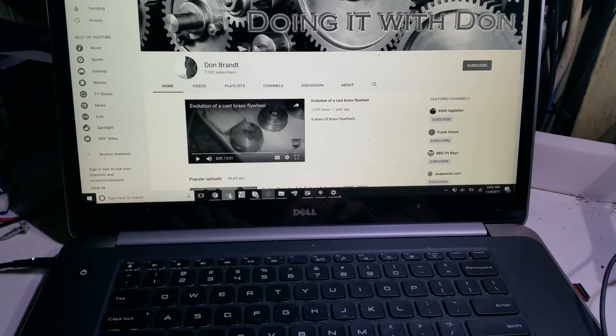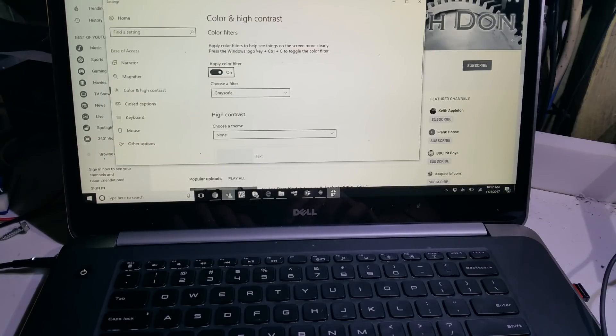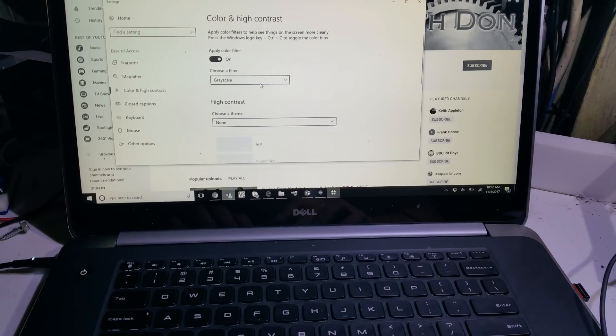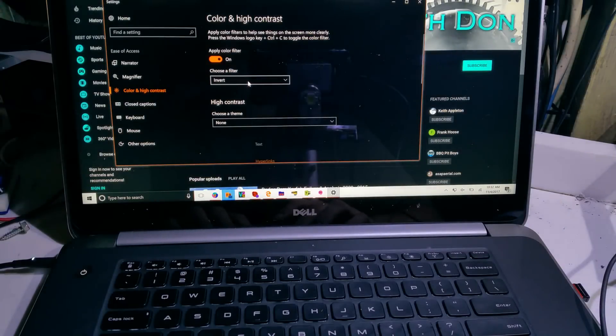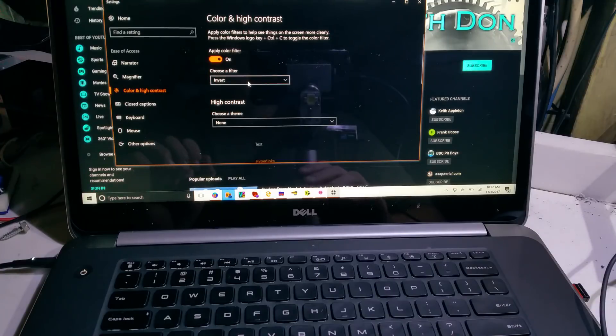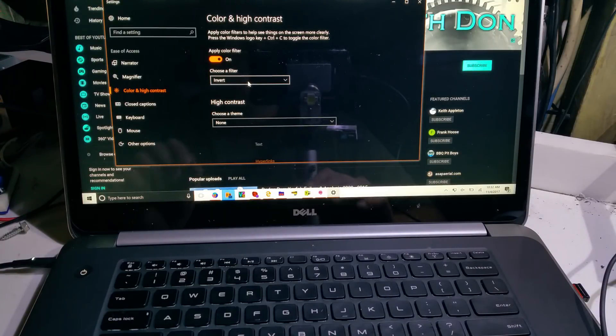In the background there's a high contrast mode and the color filter. You can change the color filter to inverted or whatever, but the keystroke command is what turns it on and off.